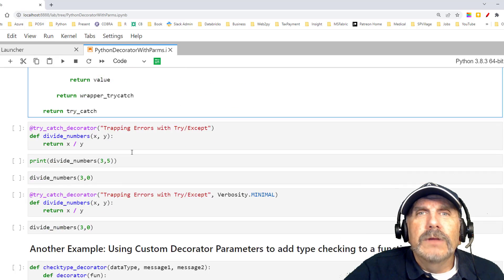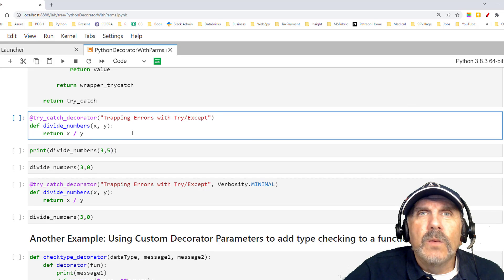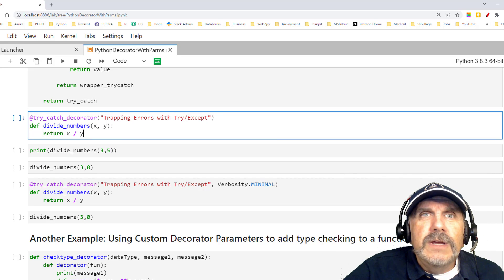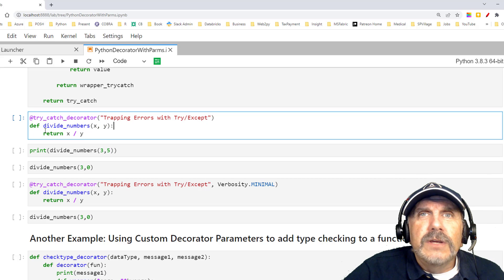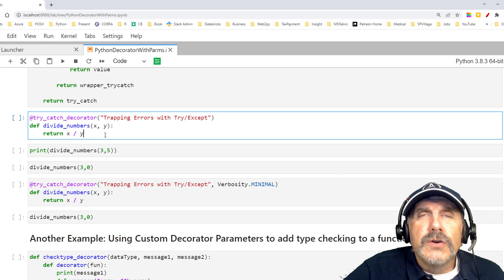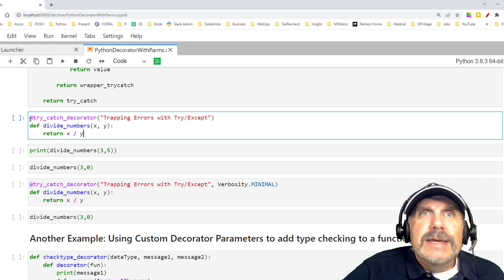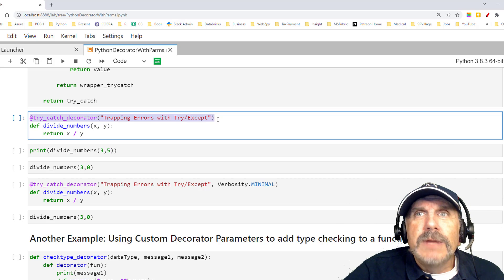Wow, that's a lot going on. Let's take a look at it and see how it works. Really simple here. I'm creating a function, divide numbers. And I'm passing in x and y, and I'm just going to return x divided by y. No problem. Here is where I add my decorator. At try catch decorator.